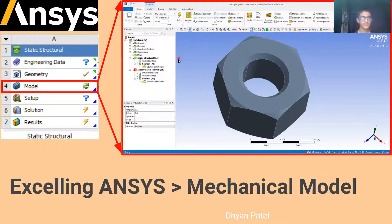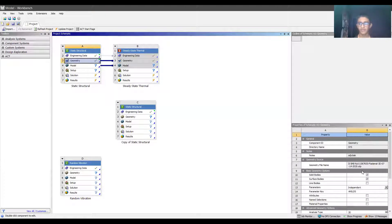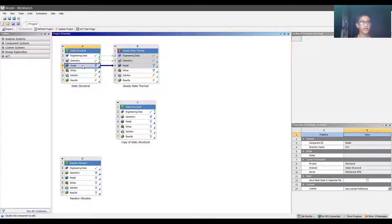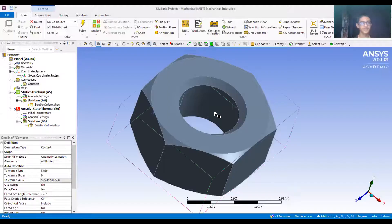When you go to ANSYS, we had the geometry file being updated, which was the nut. When you update or import a geometry file, click on refresh and click on update. Then go to model, right-click on it and go to edit. Otherwise, you can directly double-click on the model and it will open Mechanical APDL. That is the solver - Mechanical APDL - which is the background processor. For your interface, it will open a mechanical screen.